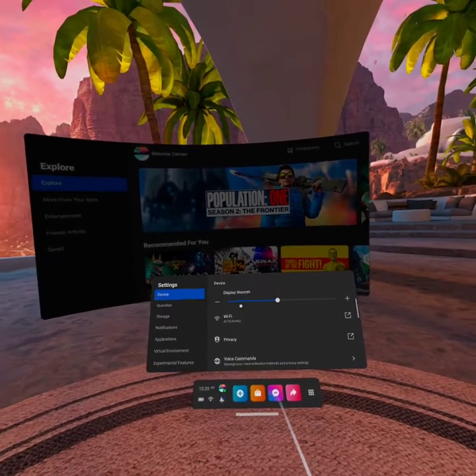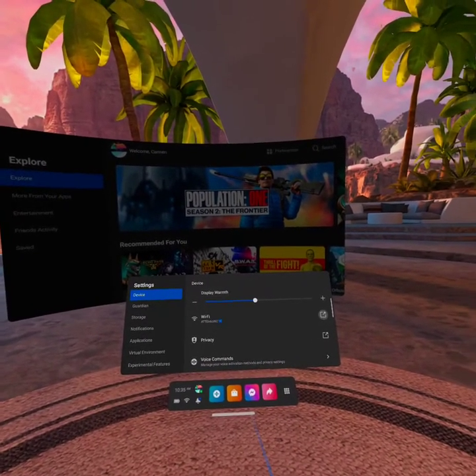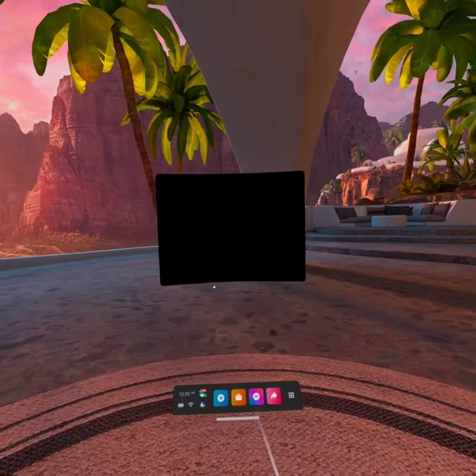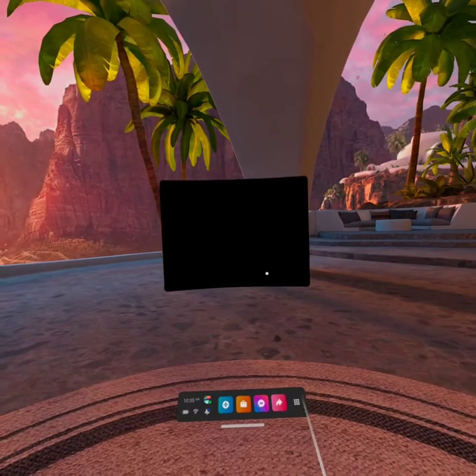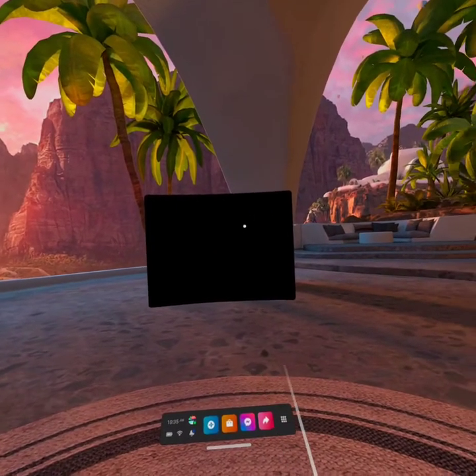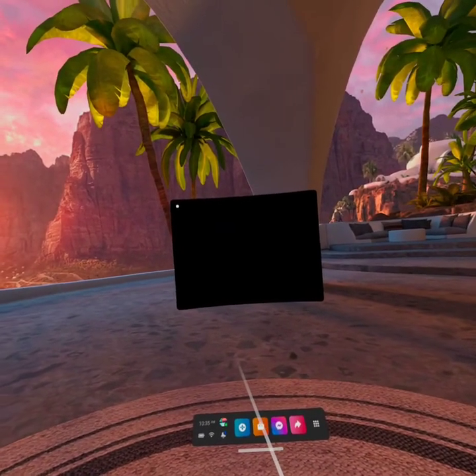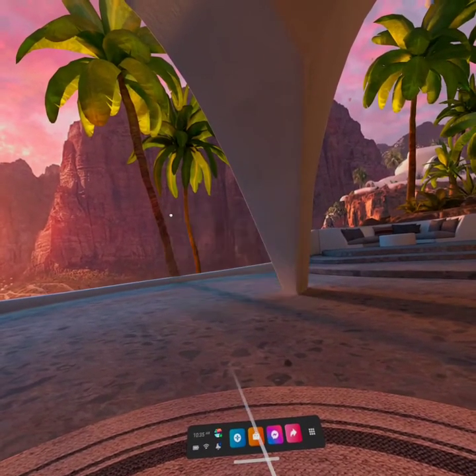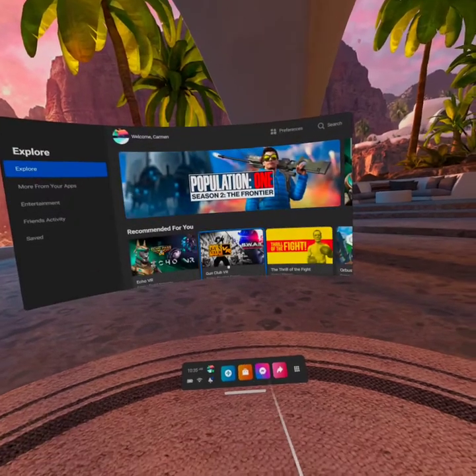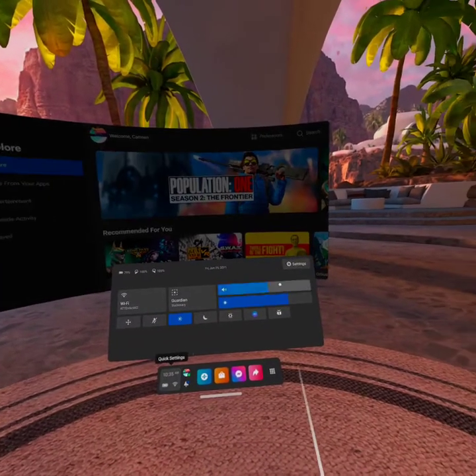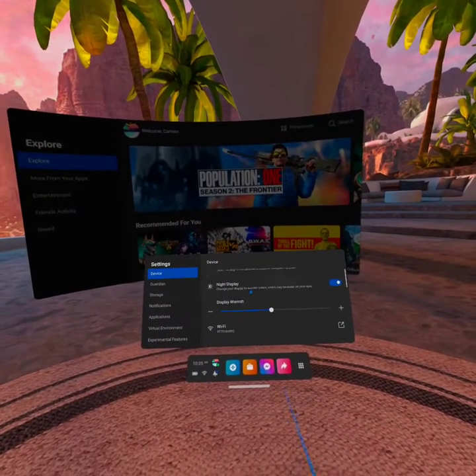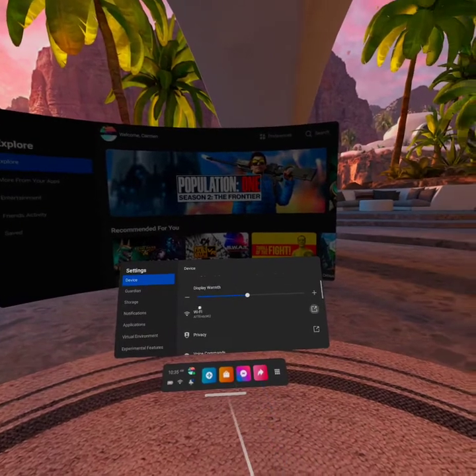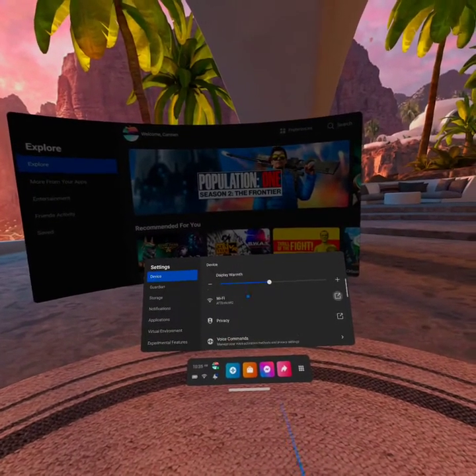From here in the Device Settings menu, you can also see your Wi-Fi settings and check that in the event that you have any kind of stuttering or somehow it gets disconnected. You can check your Wi-Fi settings here in the Device panel.